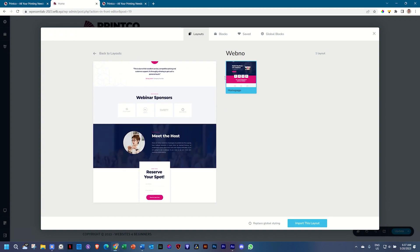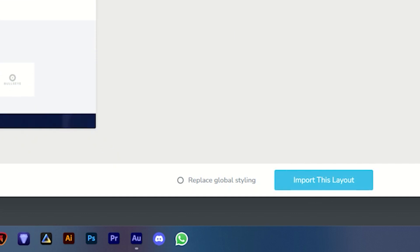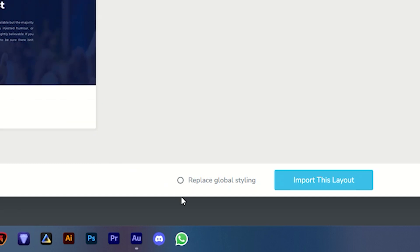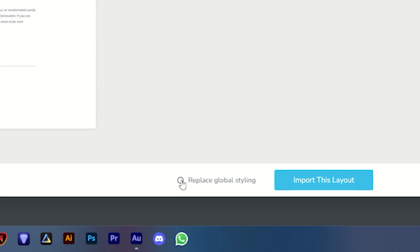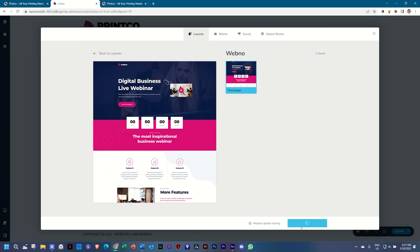So how do we change that? Before you click Import, start with the colors that the developers gave you — that will also give you a good indication of what you want to achieve with your page. Then select Replace Global Styling, and what Brizzy will do is import the page and also import this global styling scheme for us. Select and click Import This Layout.